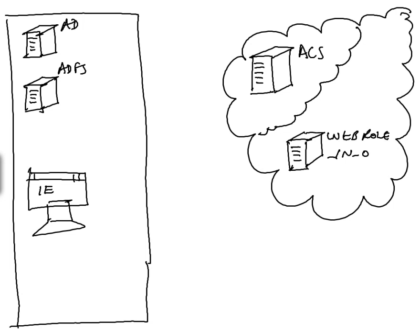I don't think that's a particularly good name because it makes the assumption that you only use it for access control. It's more like Identity Integration and Access Control. But it's the name that's there. So let's just see what happens.